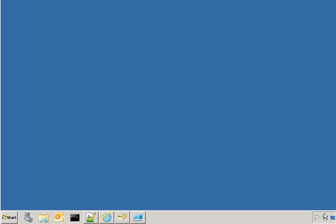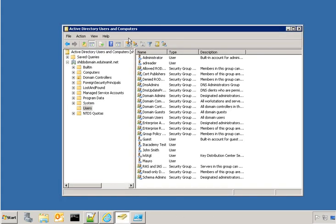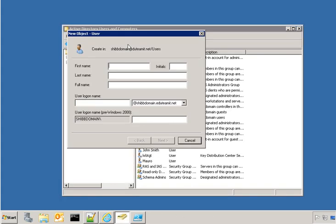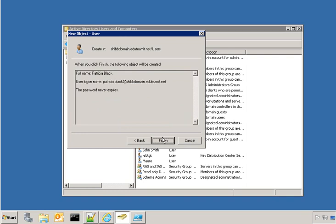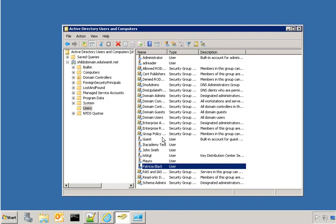I click on the domain controller, so I just have to create the user Patricia. UPN, and then the password. Well, the user is created. Now, as soon as this user is created, she should be synchronized to the cloud.